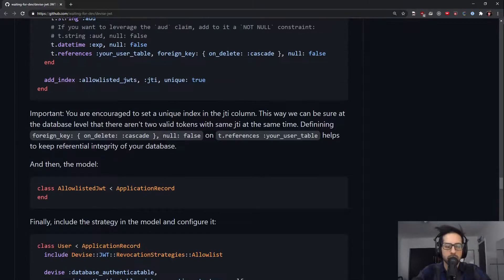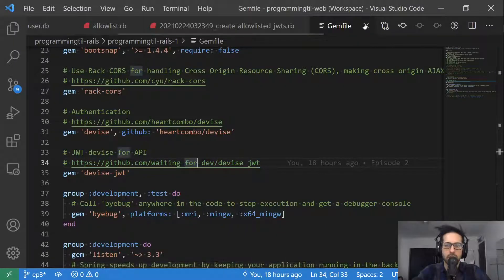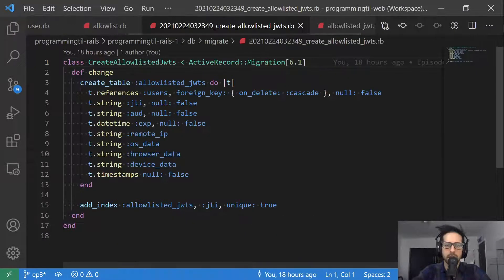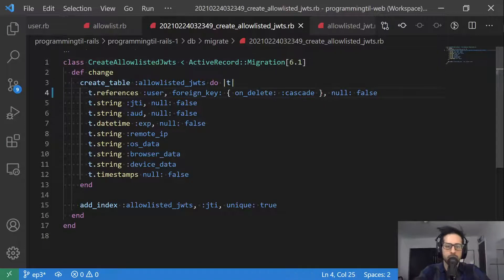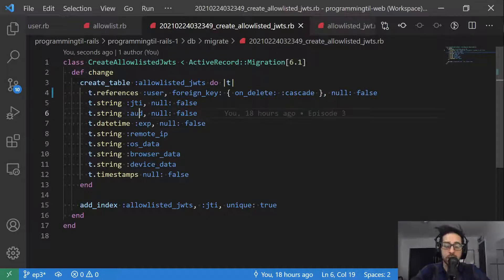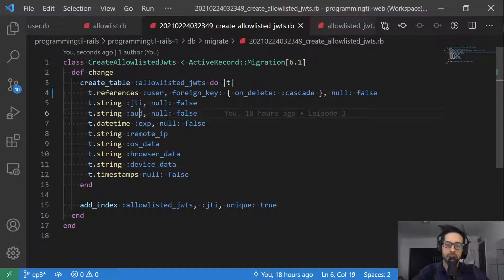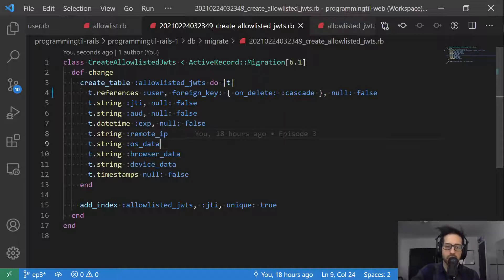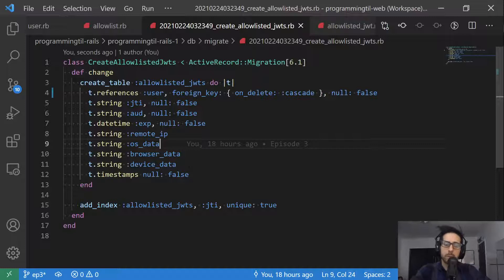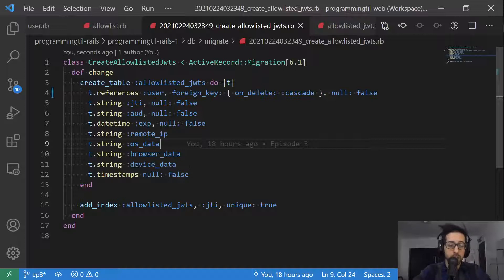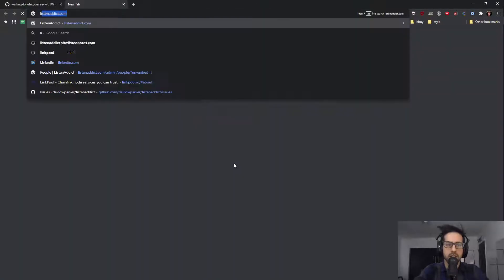Let's go ahead and jump back to that real quick. I'll show you what I have done in mine. We have the user reference. We have JTI. I am saying AUD. This is basically saying if it's from this device, this is going to be the specific device identifier. The expiration is for us. Then I've added a few extra things that I'm going to store on here: the remote IP, the operating system, browser, and device data. I will be displaying those back to users again, and they can revoke individual JWTs as they wish.